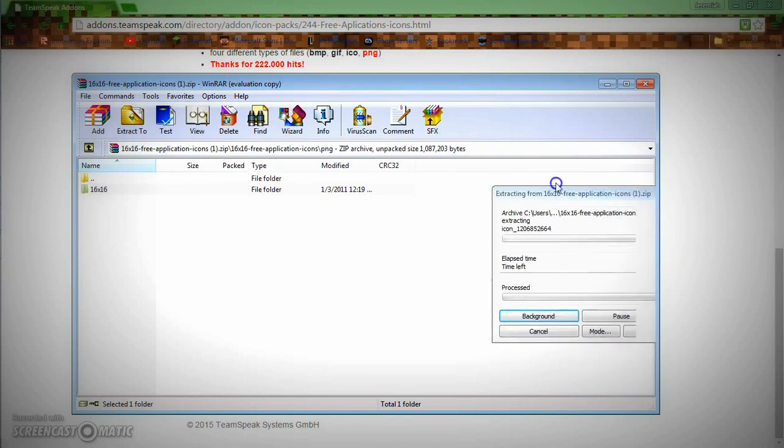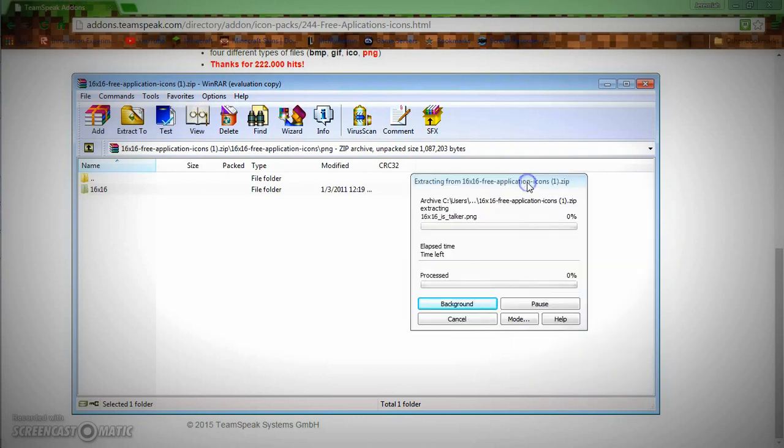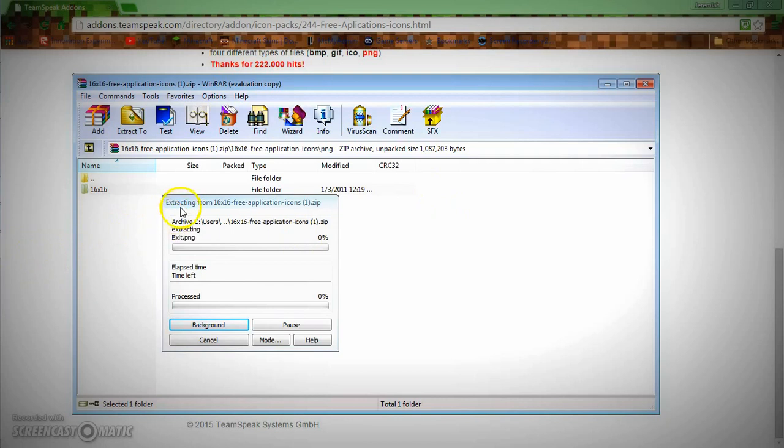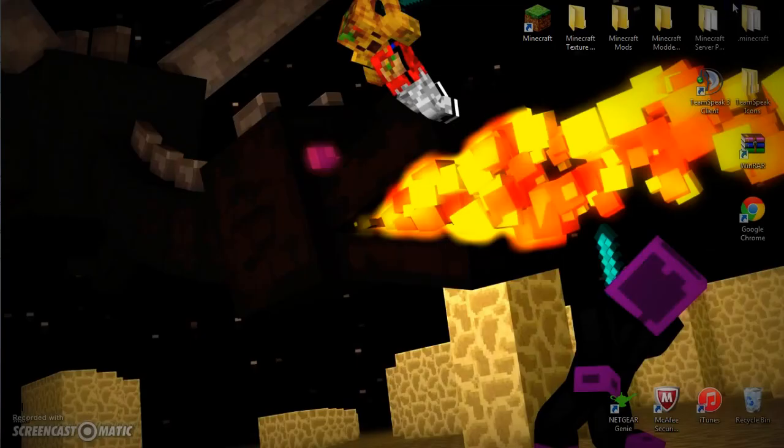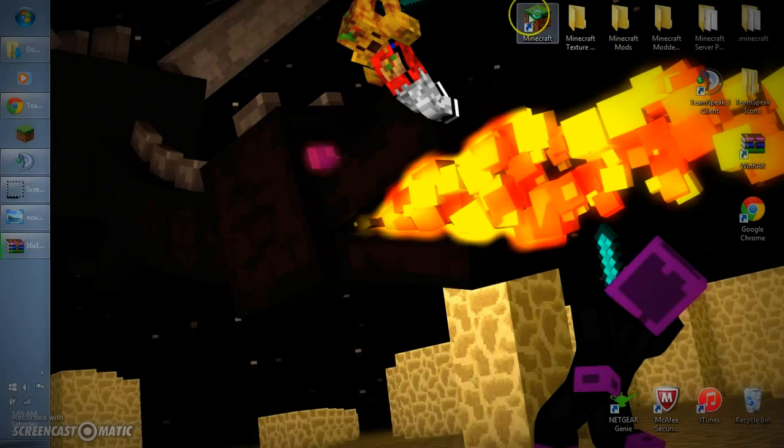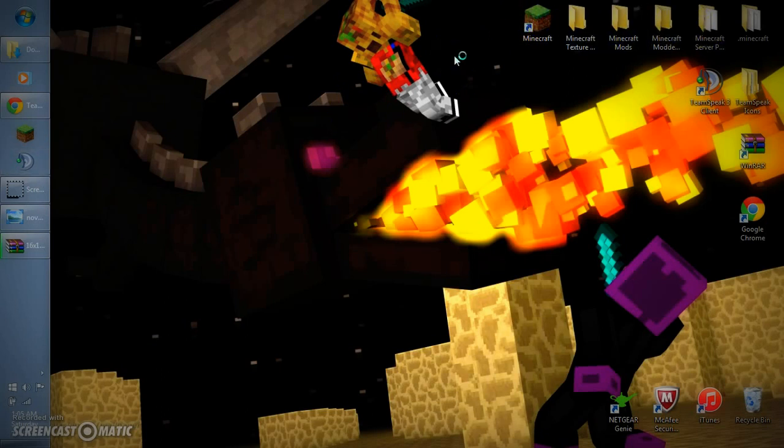So as this is going to extract, I am going to go ahead and open TeamSpeak. In order to use these icons on your channels though, you are going to need to have the permissions.